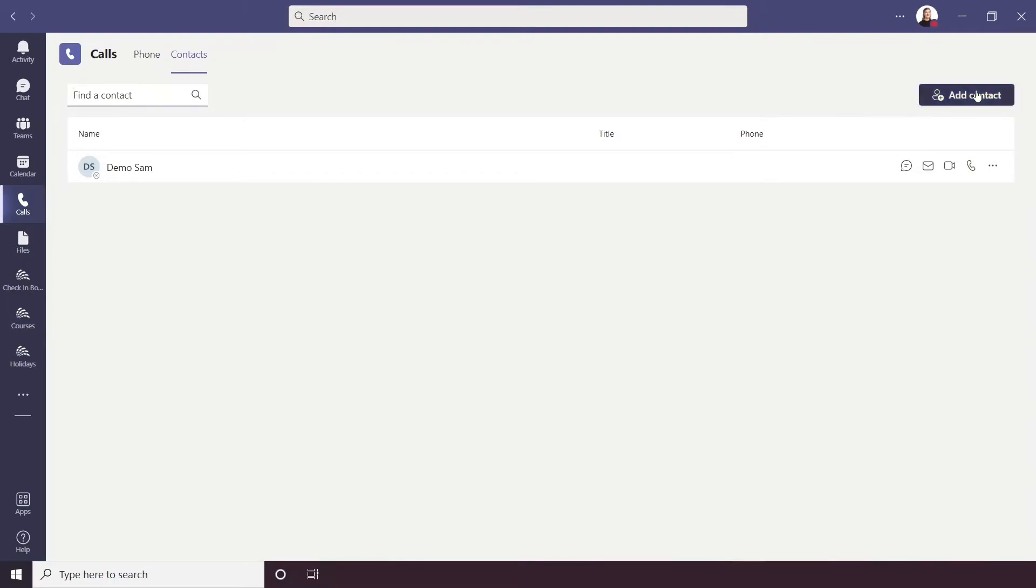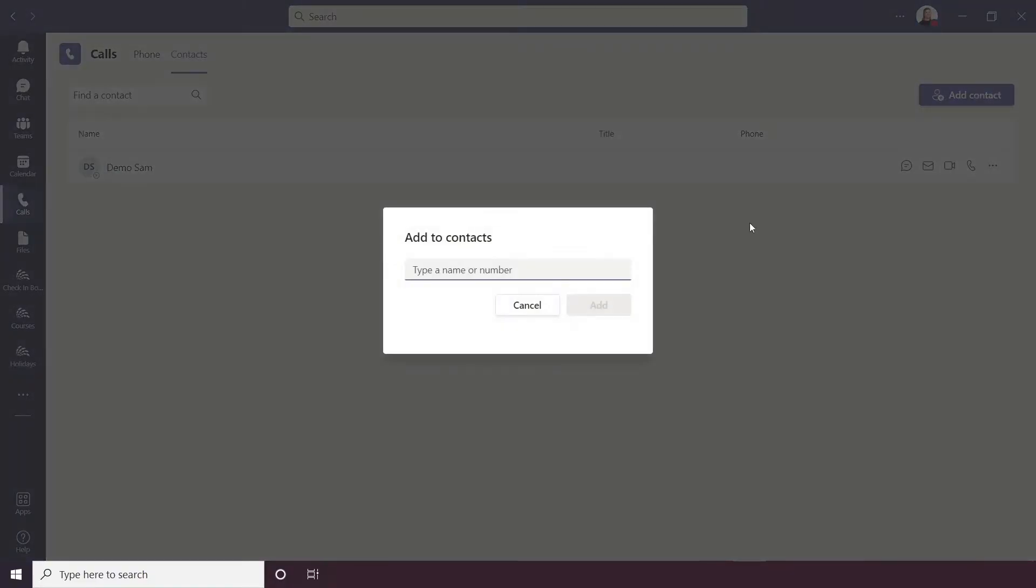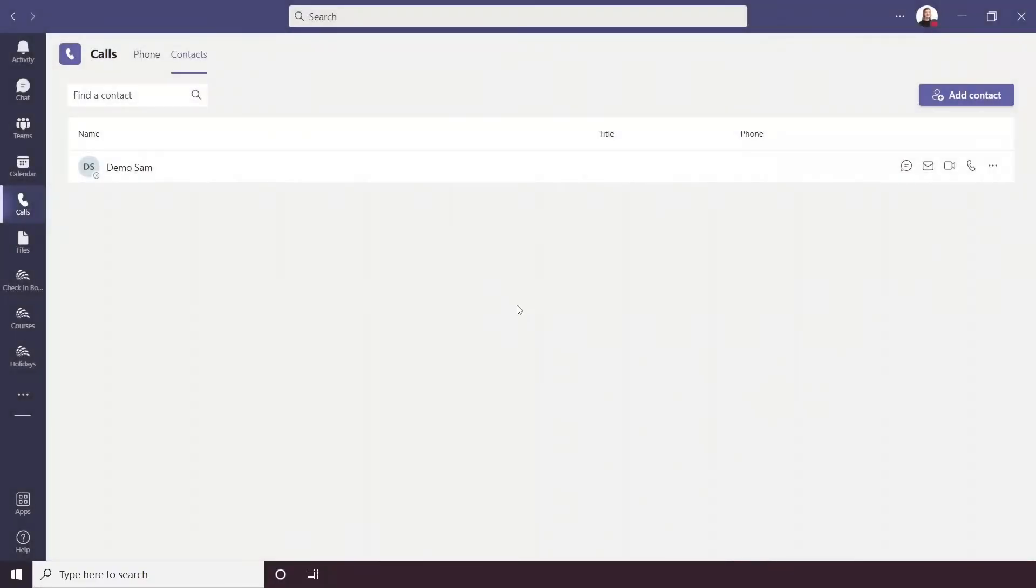This allows you to add contacts not just from Teams but other numbers too. At the top here you have a Find Contact search bar, so you can search through your contacts, and below this will be a list of all of your contacts.